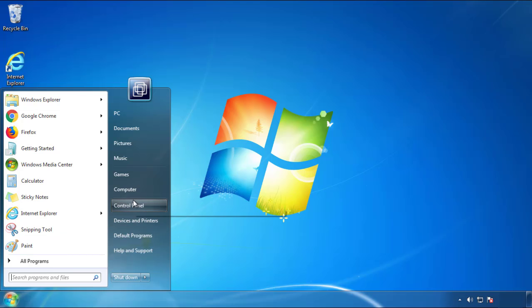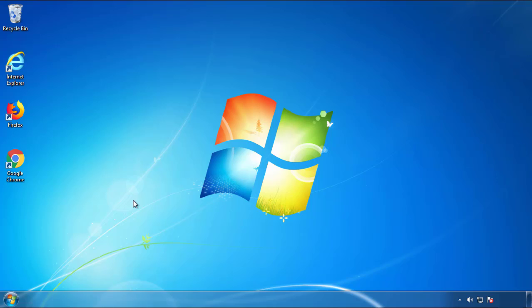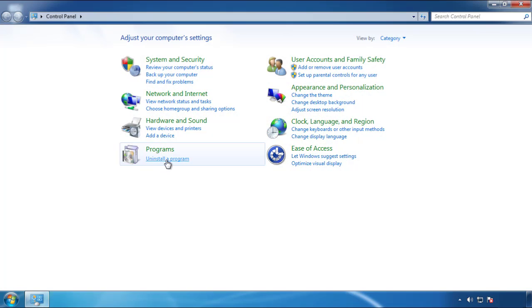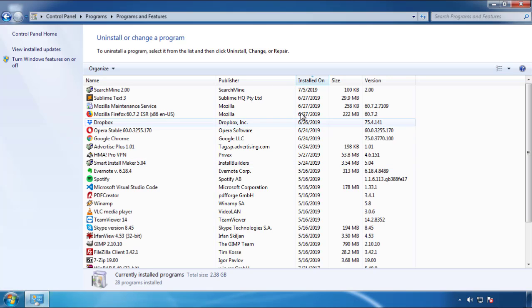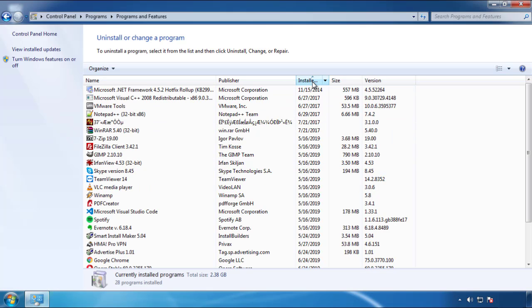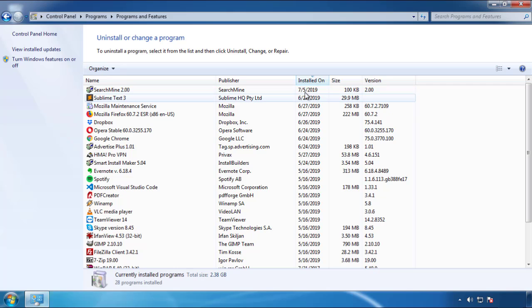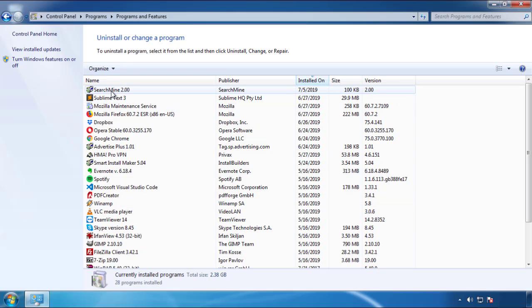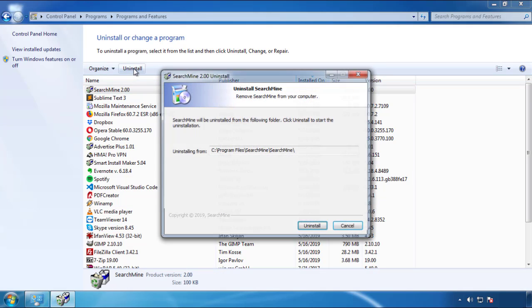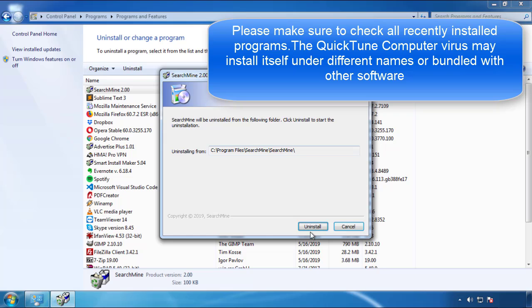Just open Control Panel, click uninstall or change program, then click here on the dates to arrange the programs. Look at the most recent ones, since the adware was recently added, it should be here.